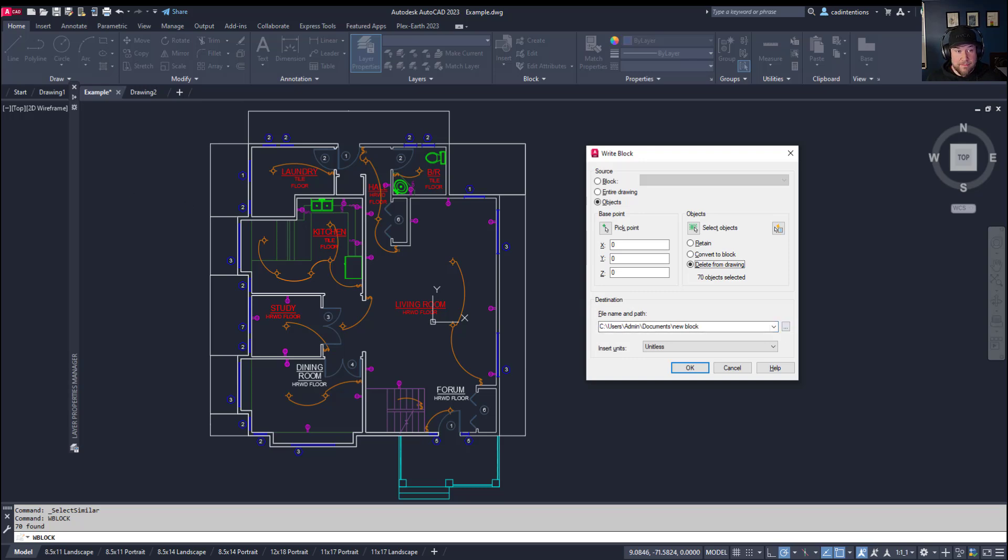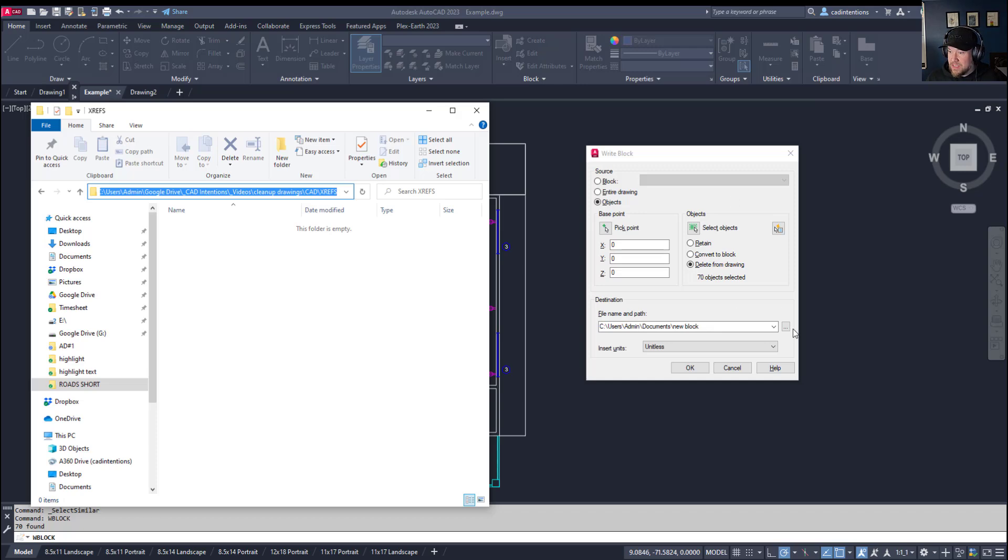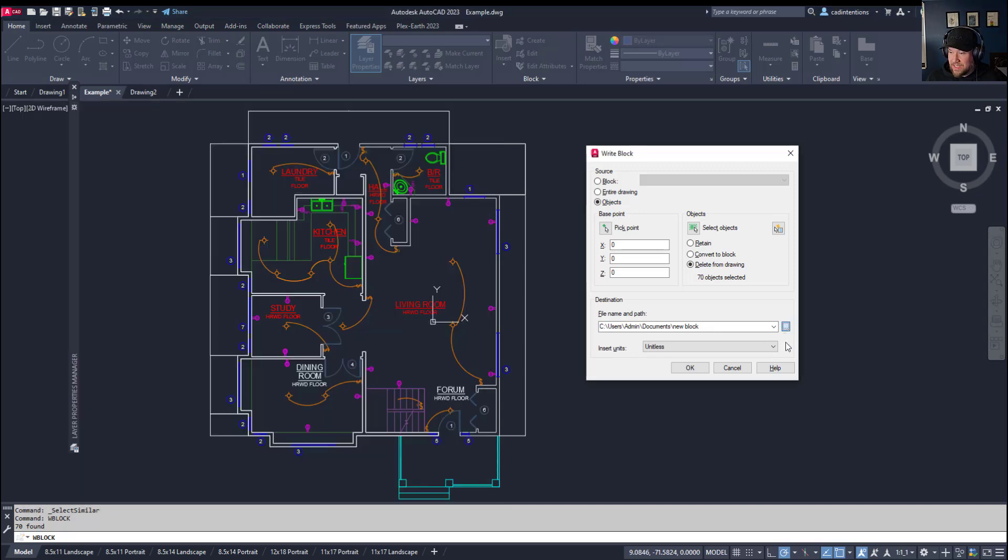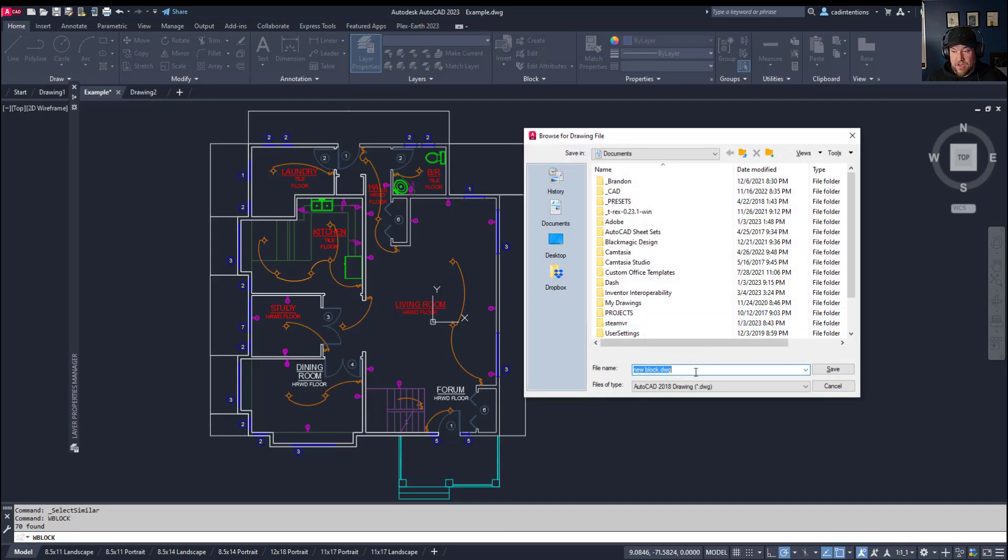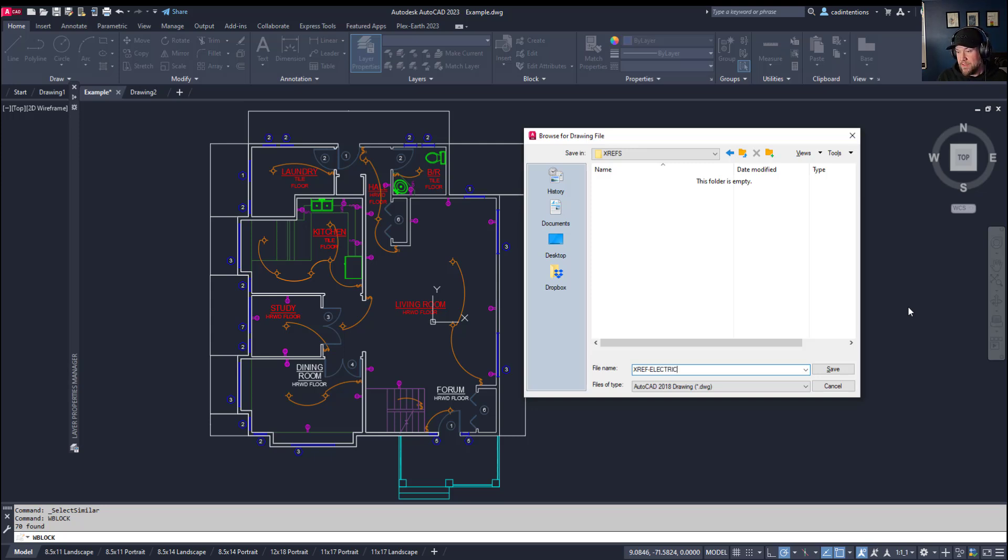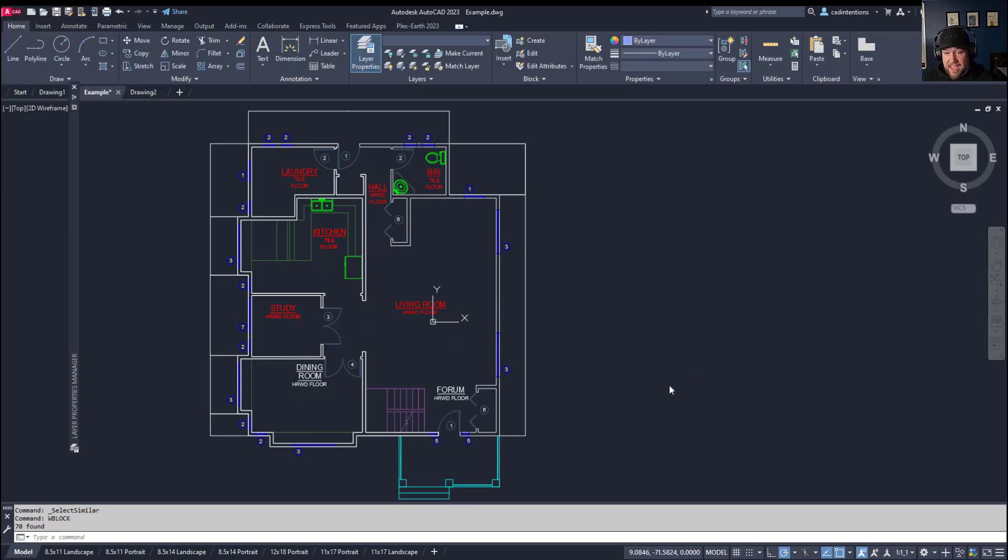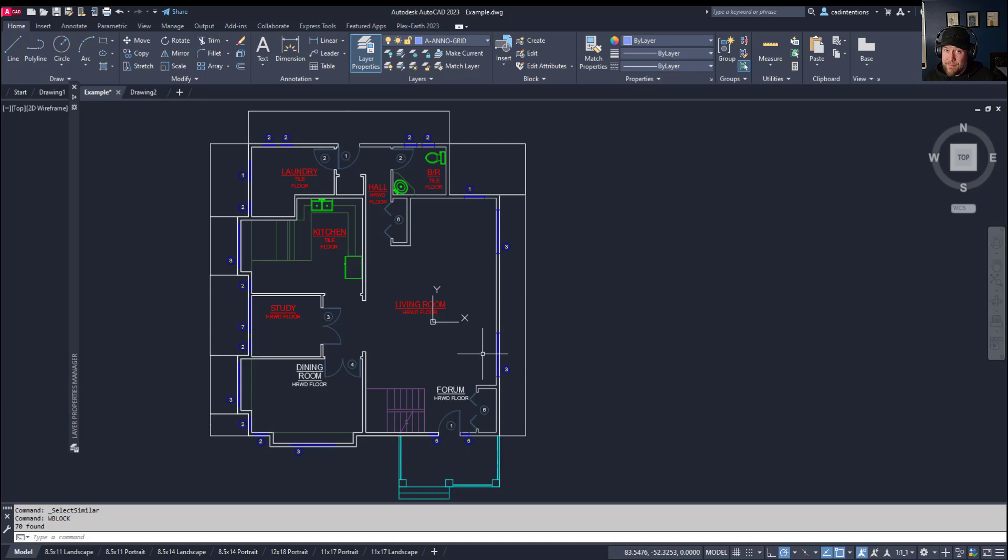And I'm going to add this to an XREF folder here I've got. So I'm going to click these three dots, paste in my path, and hit save. And then I can just call this, say, XREF dash elect, or electrical. Hitting enter is going to leave that dialog box. And then hitting OK is going to write my block or create my XREF file.